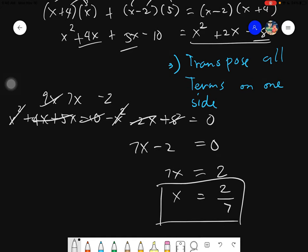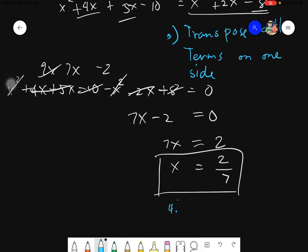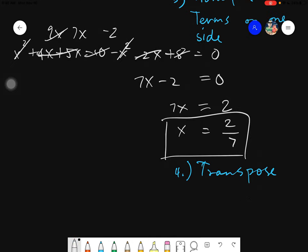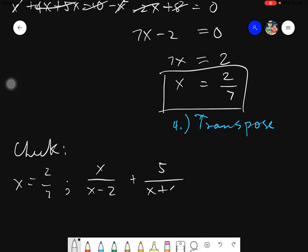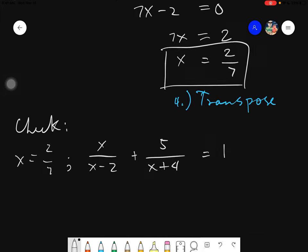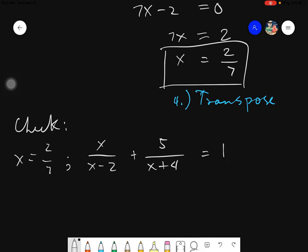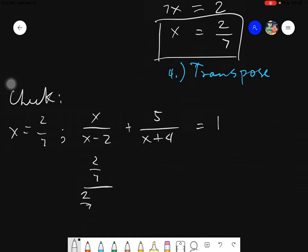This would be the value of your x. I'm not quite sure whether this is the correct answer or not, so let's check. If you're not sure, substitute the value. In checking: x is 2 over 7, and our equation is x over x minus 2 plus 5 over x plus 4 equals 1. Substituting, all the x become 2 over 7. So it's 2 over 7 over 2 over 7 minus 2, plus 5 over 2 over 7 plus 4. This comes as a complex fraction.